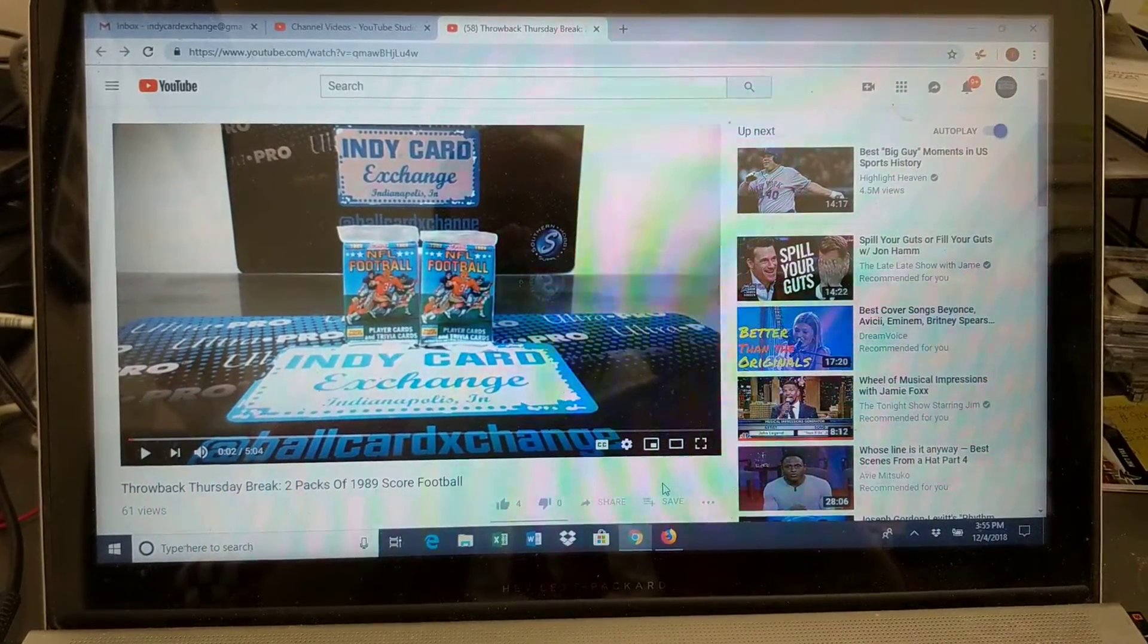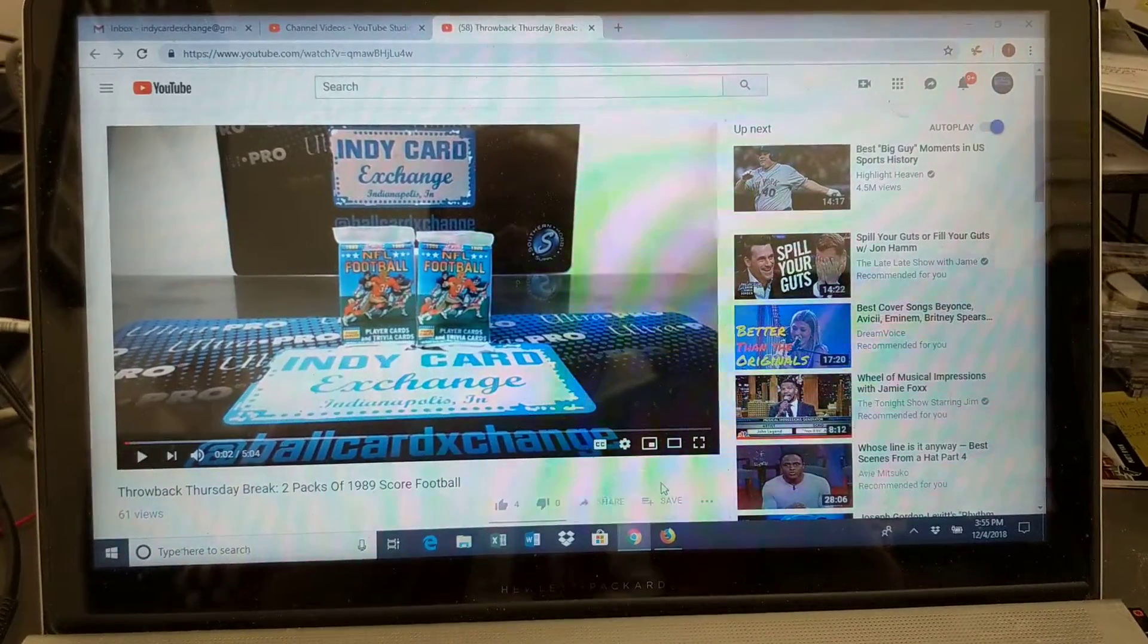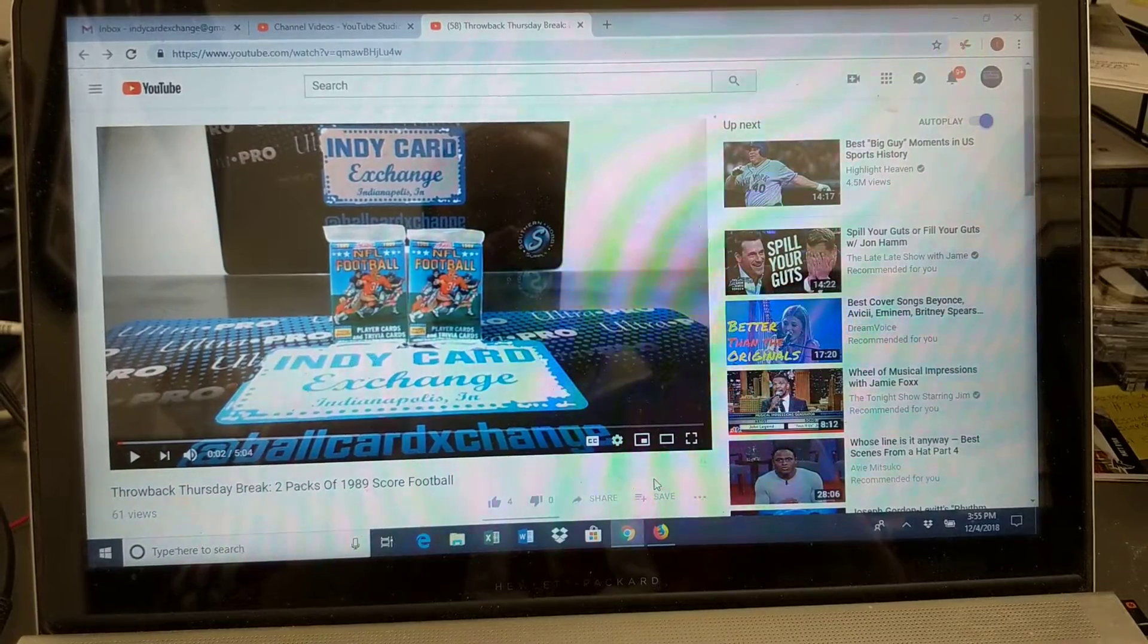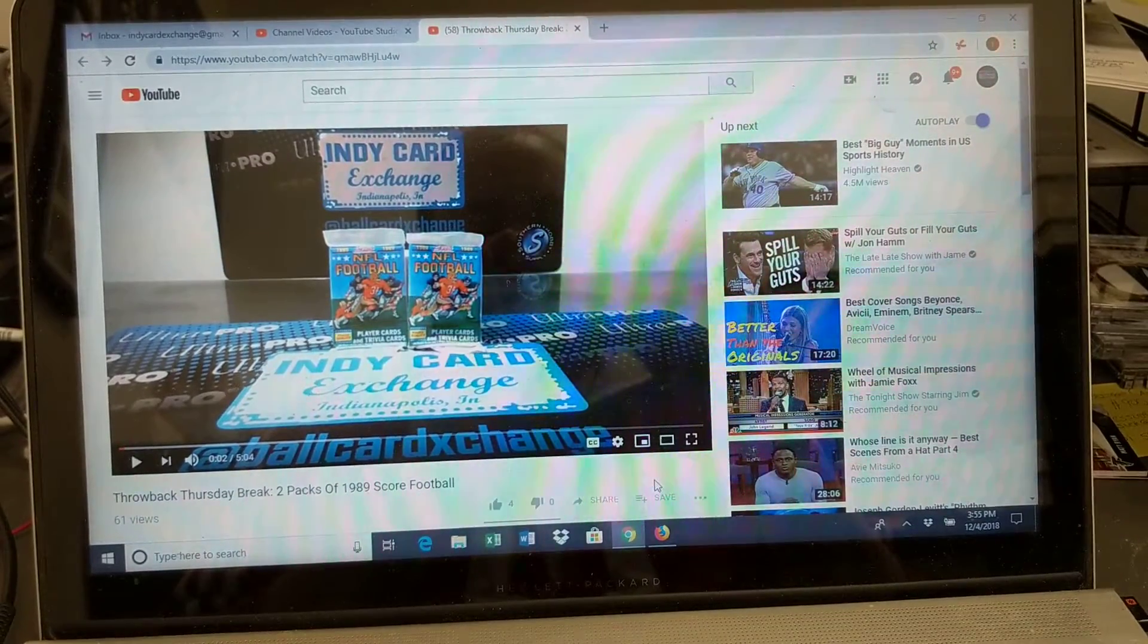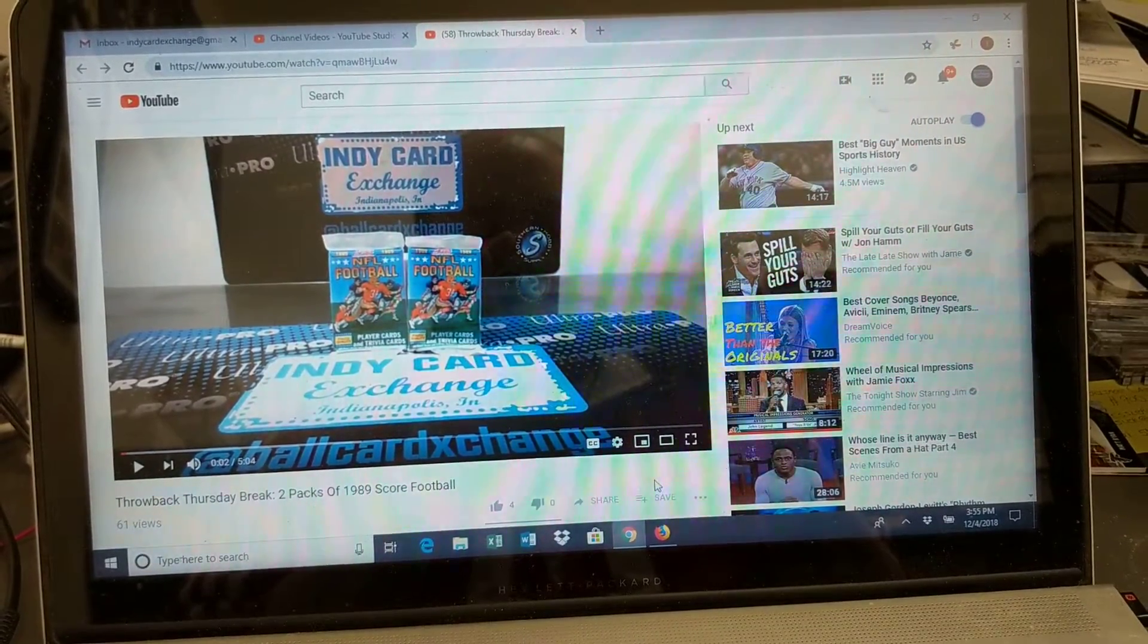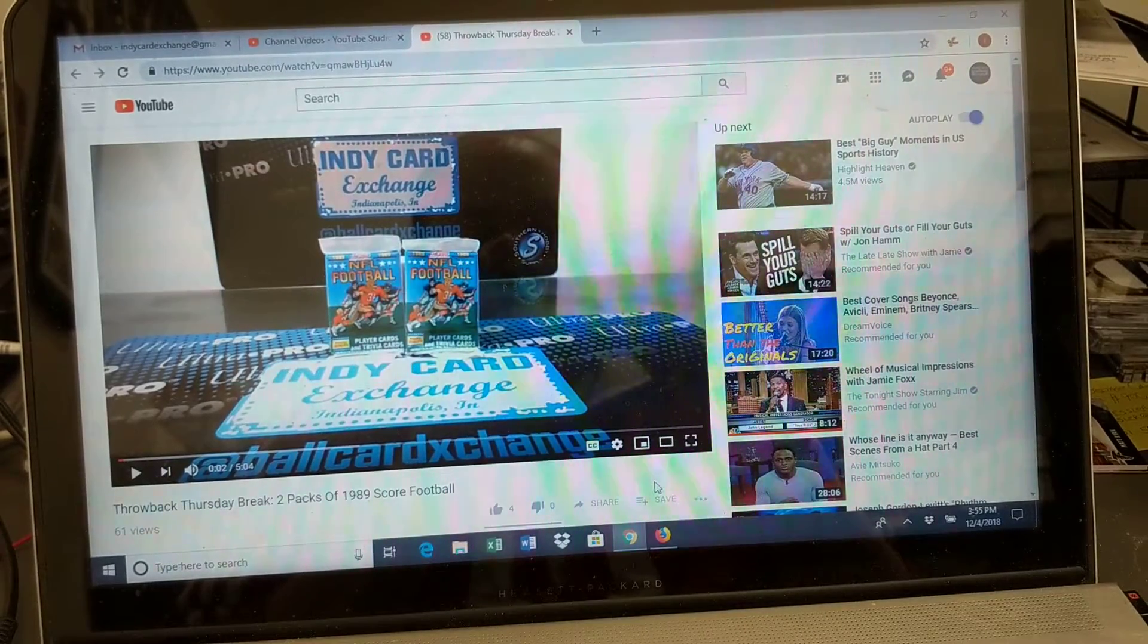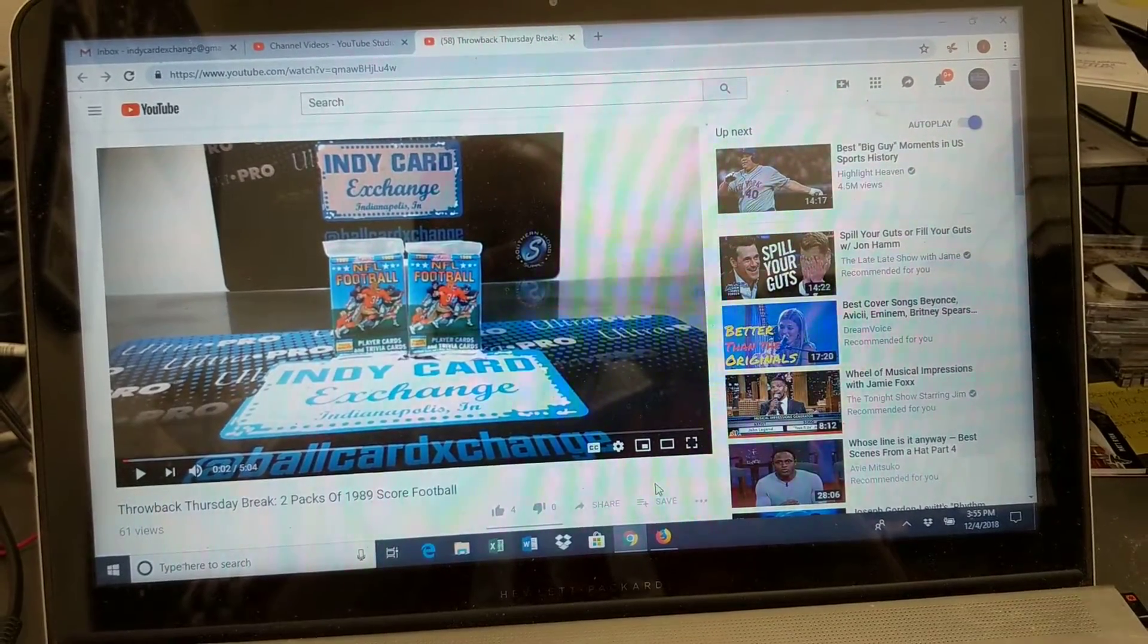What's up everybody, this is Jake from IndieCardExchange doing our video giveaway from our Throwback Thursday break of 2-Packs 1989 Score Football that was uploaded to our Exchange of Card Breaks YouTube channel last Thursday.